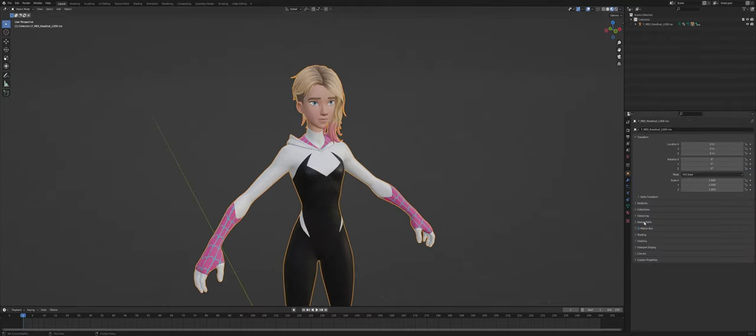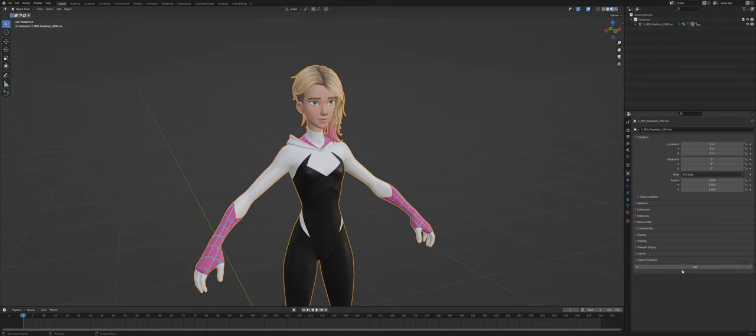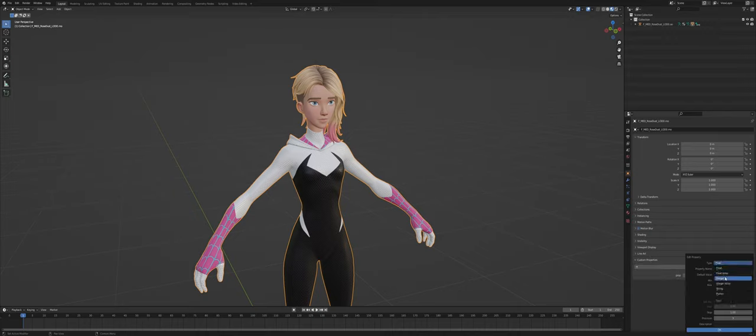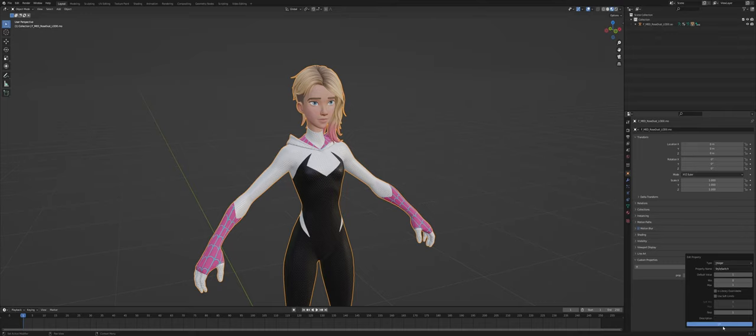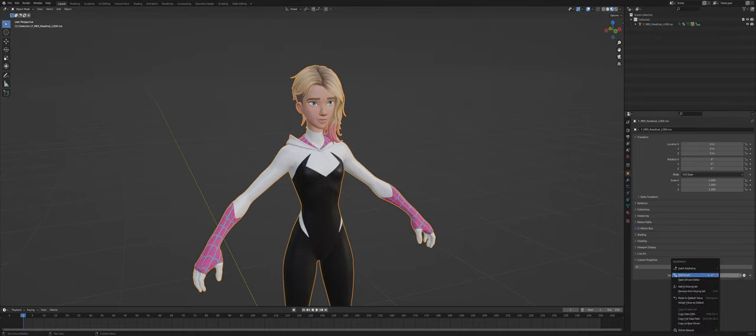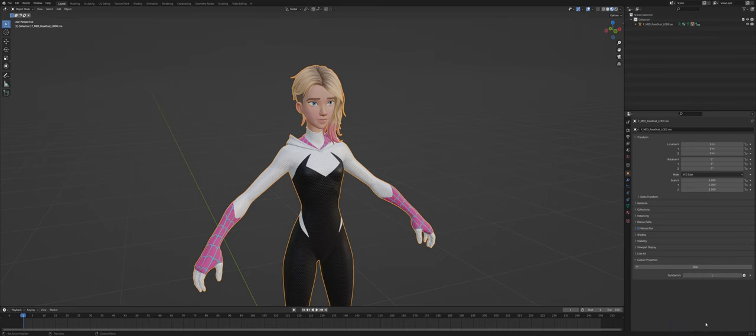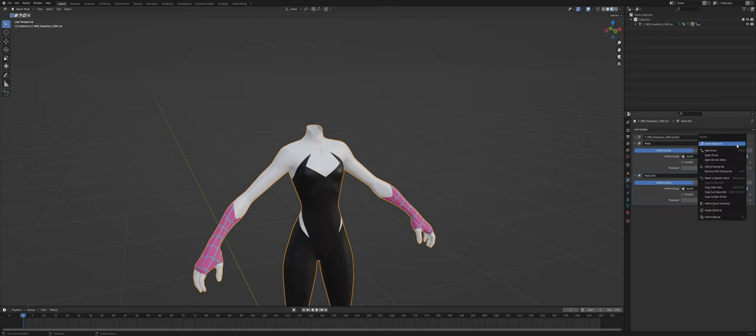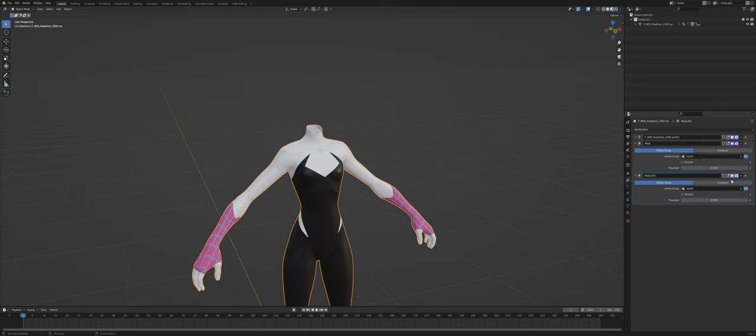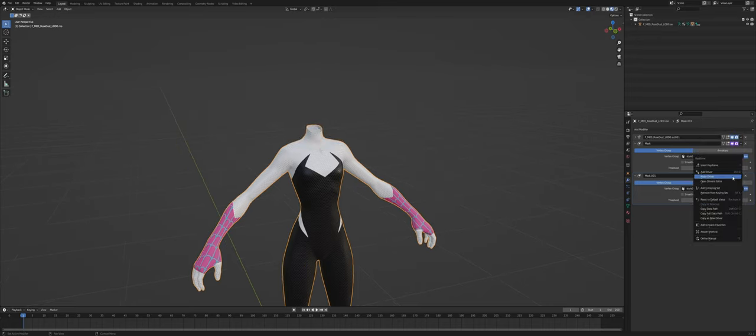And to do that we can add a custom property in here like this and set this one to integer and call this one style switch, style switcher. It doesn't really matter what you call it. Now what we do is copy this, copy is no, driver. We go in here, hover over this little icon here and just paste the driver and do that for this one as well.